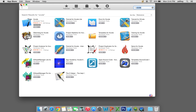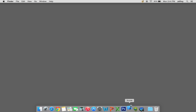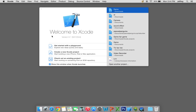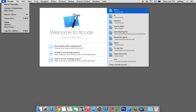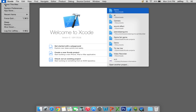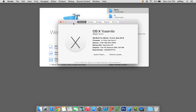We're going to close the App Store and go to Xcode. When you open Xcode you will be taken to the welcome screen. My version is 6.1 and I have Yosemite. If you want to see which version you have, click the Apple menu, go to About This Mac and it will tell you which version. I have Yosemite, 10.10.1.